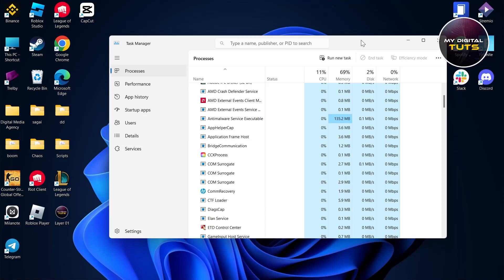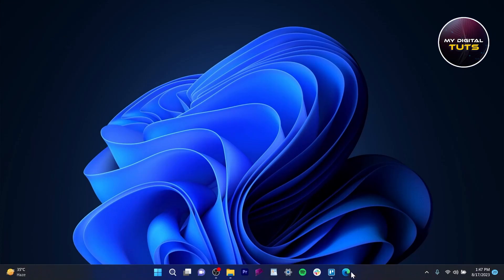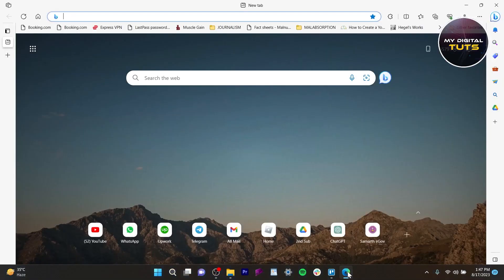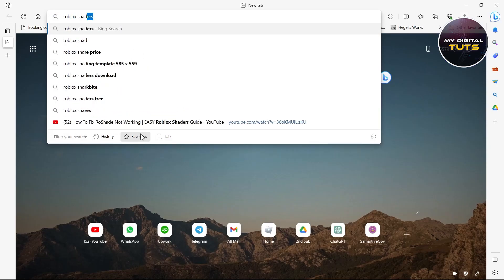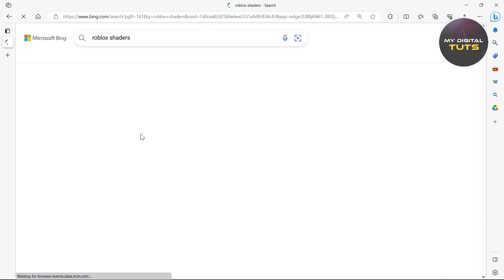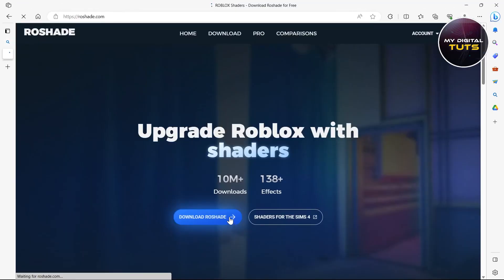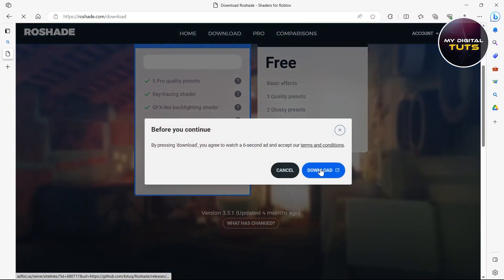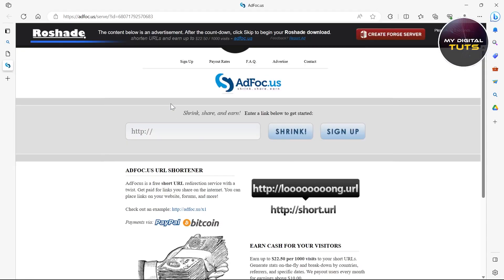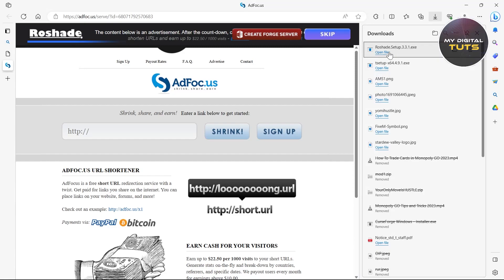Close all Steam or Roblox related processes from Task Manager, then refresh your PC and uninstall RoShade. Next, search in your browser for 'Roblox shaders', click on RoShade download, select the free version, and click Download.